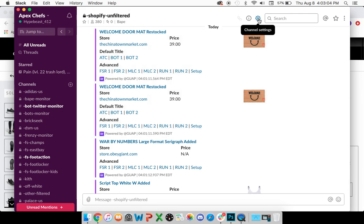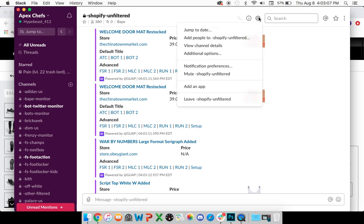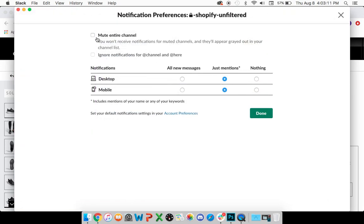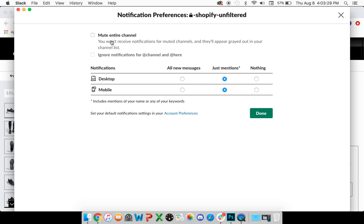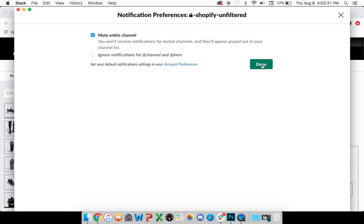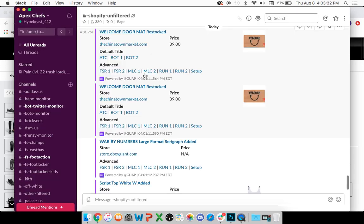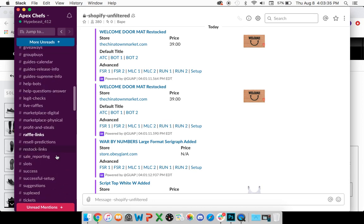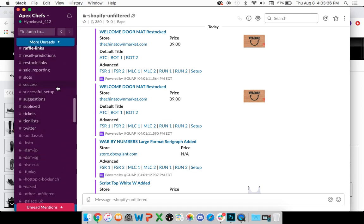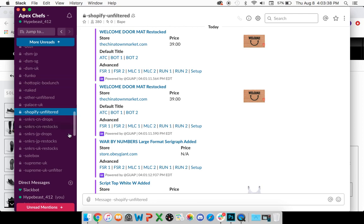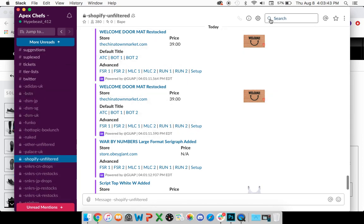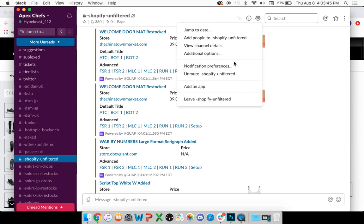When setting up your Slack, you want to go to this little cogwheel, your channel settings. Then you can go to notification preferences. From there, you can decide whether or not you want to ignore notifications or mute the entire channel. Whenever you have just mentions or ignore notifications, that pretty much means you're not going to get notified at all. Now if you hit mute entire channel, it's physically going to move the channel to the bottom of your list so it's out of the way. That way your channel list is cleaner and organized.